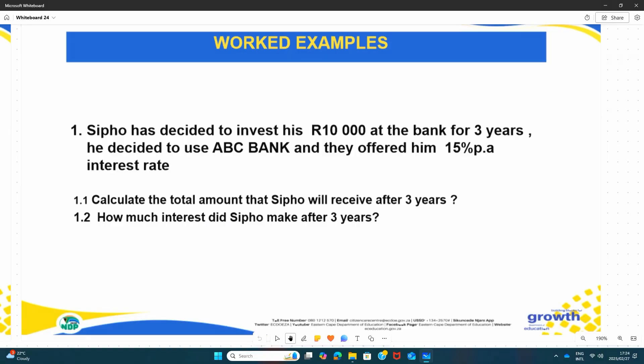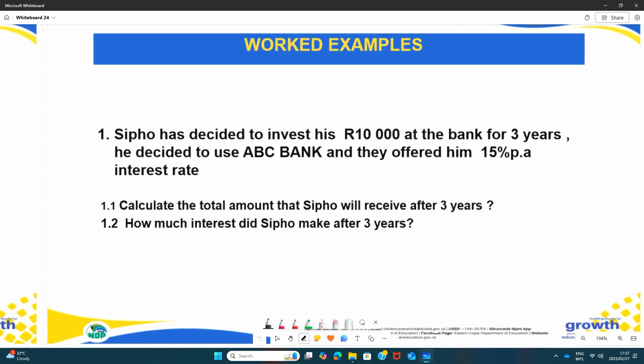Now let's get to the worked example. Number one says: Sipo has decided to invest his R10,000 at a bank for three years. He decided to use ABC Bank and they offered him 15% per annum interest rate. Before you get to the question, you need to understand your statement and identify the knowns. You can use a ruler, pencil, or highlighter to highlight what is given. The first given is R10,000.